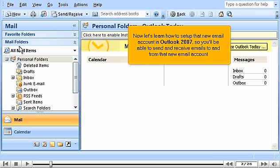Now let's learn how to set up that new email account in Outlook 2007 so you'll be able to send and receive emails to and from that new email account.